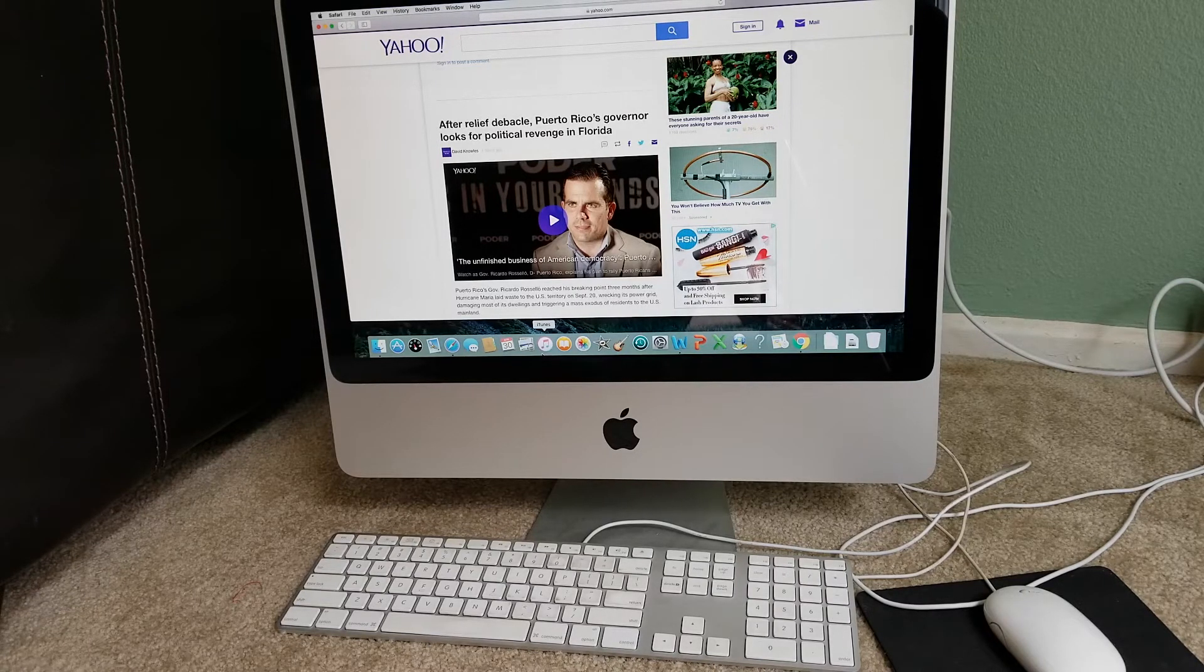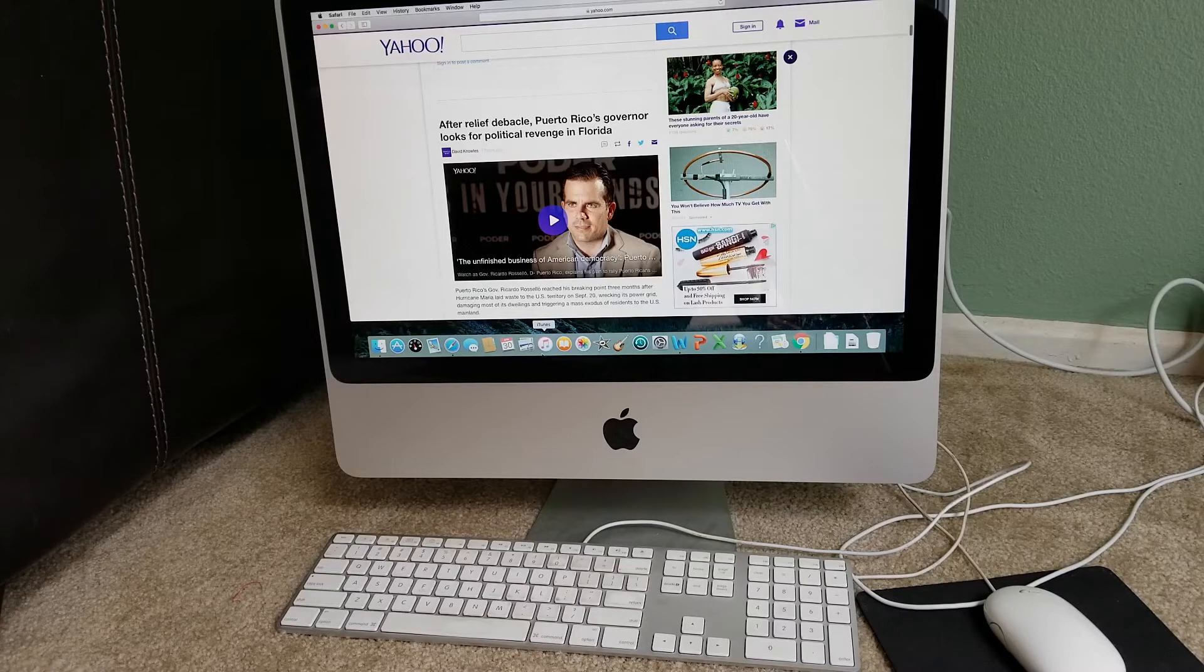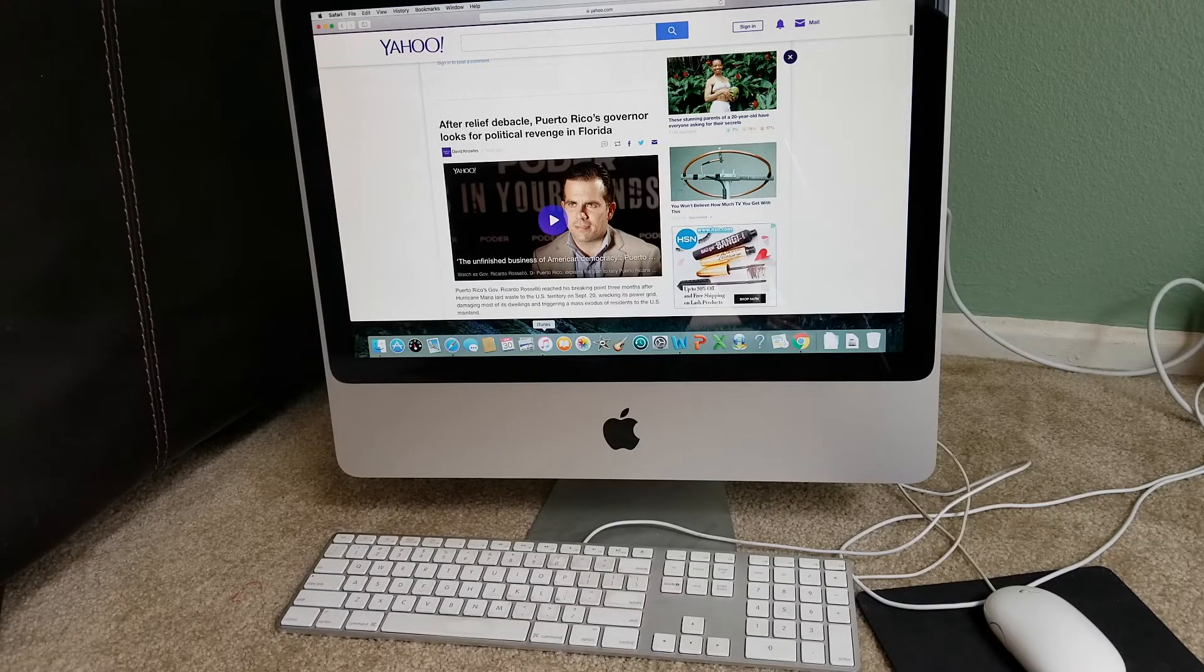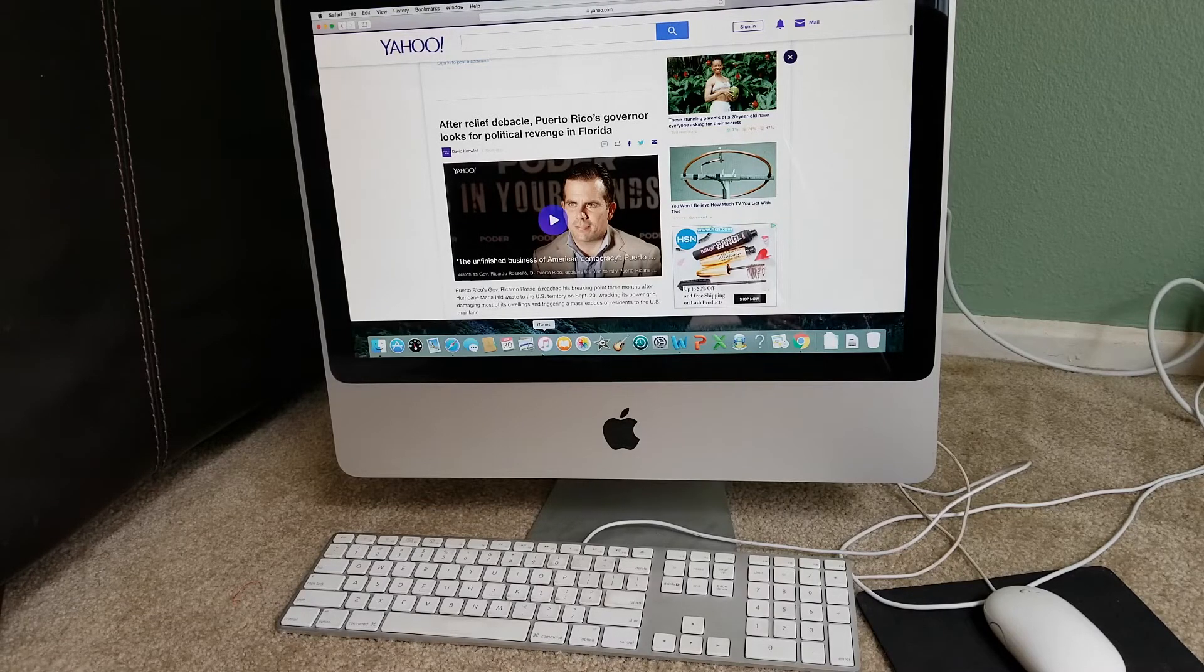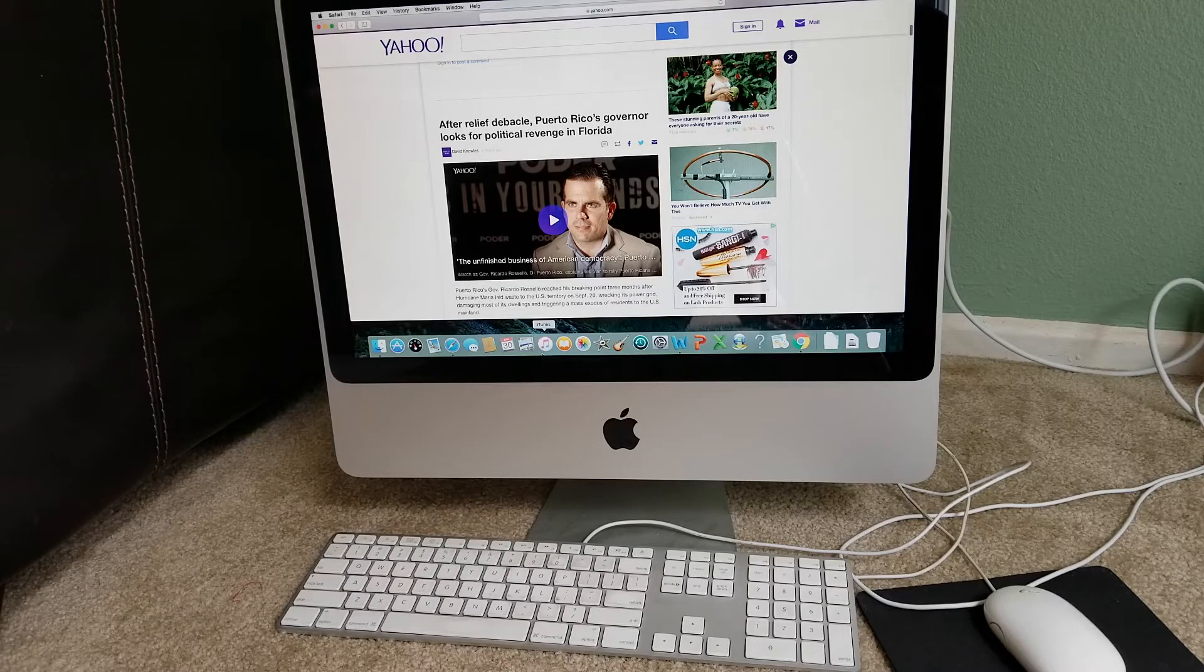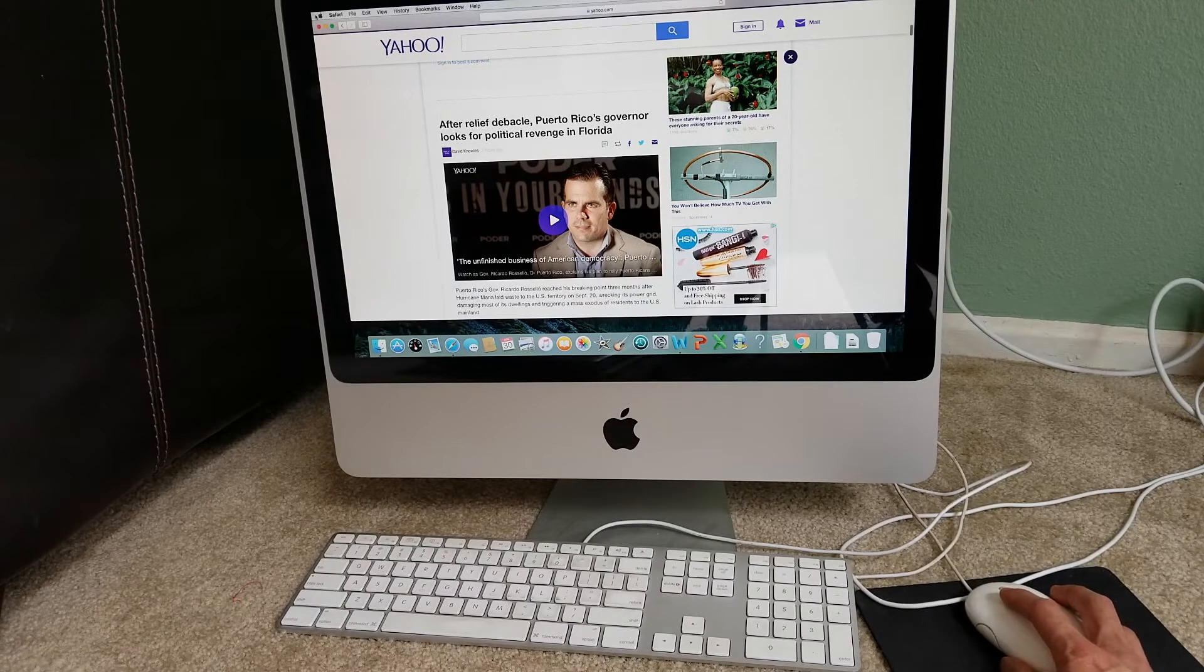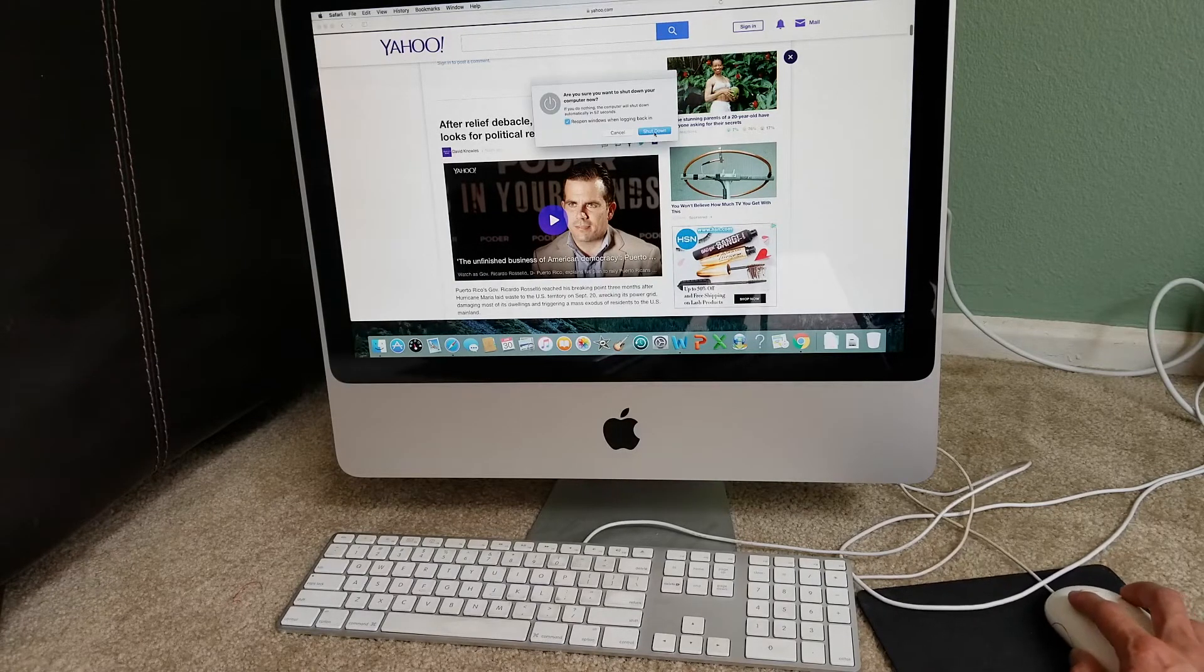On any of the desktop Mac, here is how you can reset the SMC or System Management Controller. Number one step, you're going to shut down your Mac. After you shut it down, you want to go ahead and then disconnect the power cable. And you're going to press and hold the Mac's power button for five seconds or longer if you can. And then release the power button, reattach the power cable and then boot the Mac as usual.